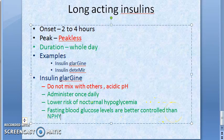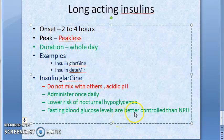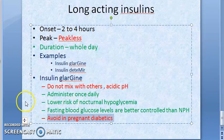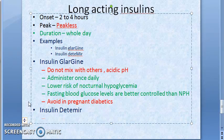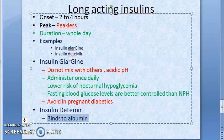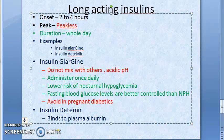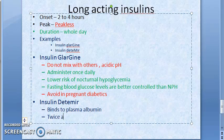Insulin glargine lowers the risk of nocturnal hypoglycemia and provides better control of fasting blood glucose levels compared to NPH. Avoid glargine in pregnant diabetics. For insulin detemir: it binds to plasma albumin, which gives it a prolonged duration of action. It is also almost peakless but should be administered twice daily.